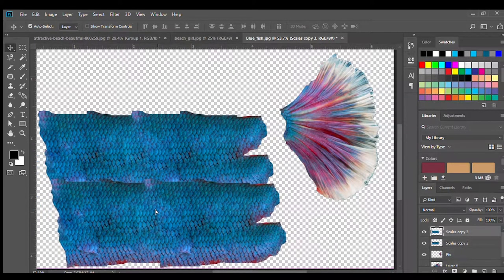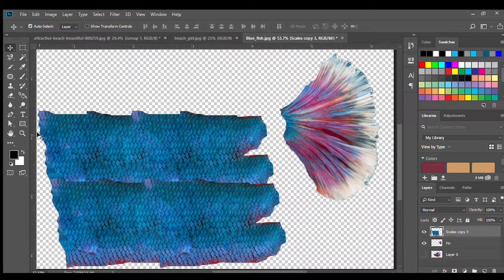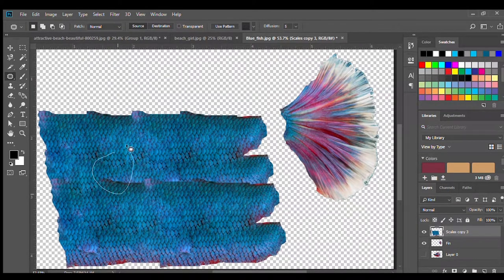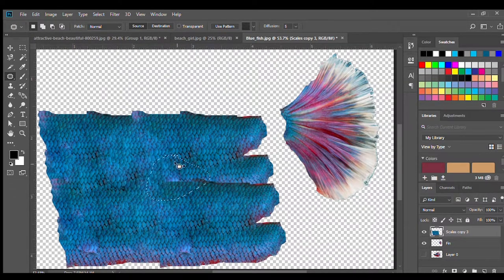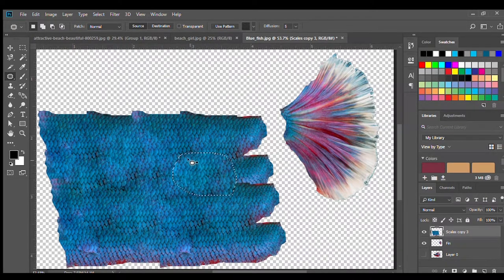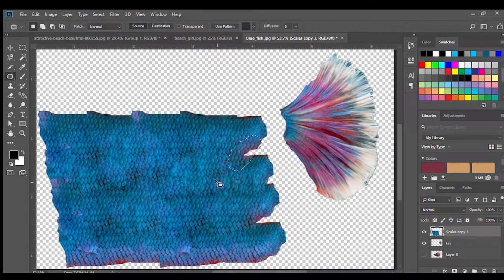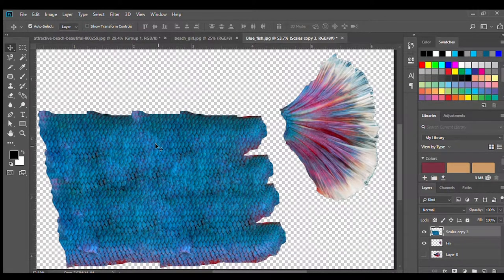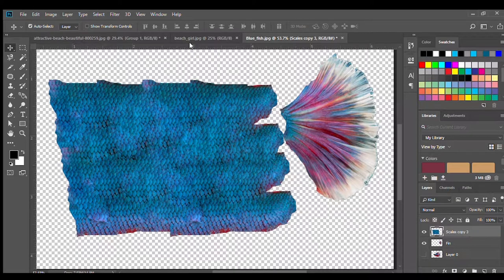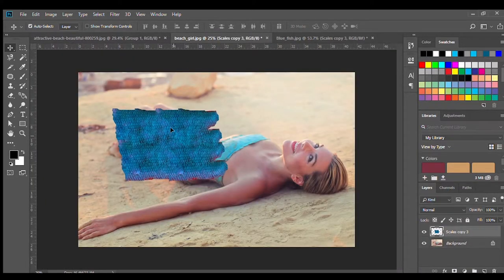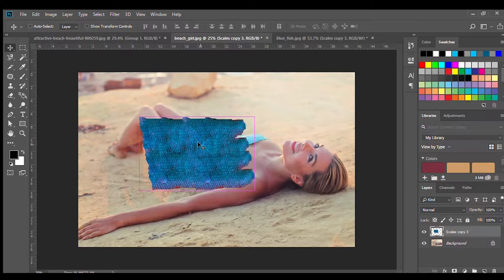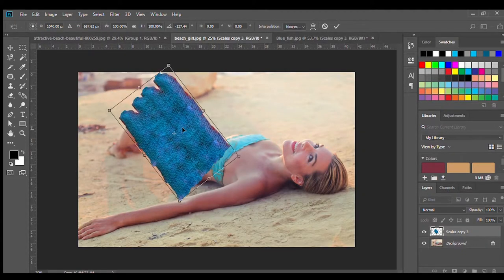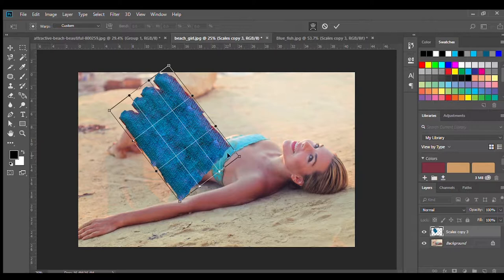Okay I think this is the last time we're duplicating it. Again use the patch tool to get rid of weird coloring and then you're going to copy and paste that layer onto the layer of the girl, and then you're going to press Ctrl+T to use the free transform and rotate the scales around and use the warp tool to move the scales around on the model.